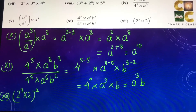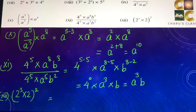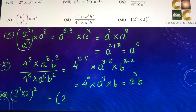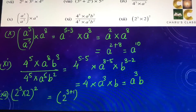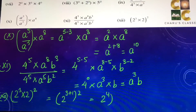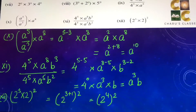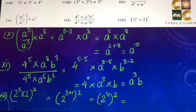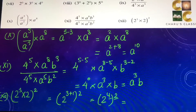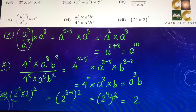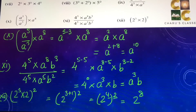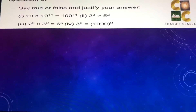Twelfth part: 2 to the power 3 into 2, whole squared. Inside the bracket, 2 to the power 3 into 2 gives 2 to the power 3 plus 1, that is 2 to the power 4. Then 2 to the power 4, whole squared — the powers get multiplied — so we get 2 to the power 8.